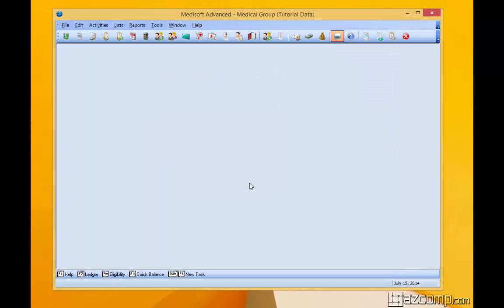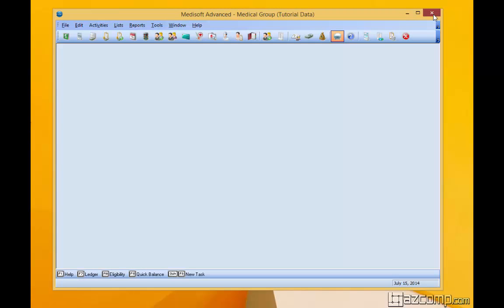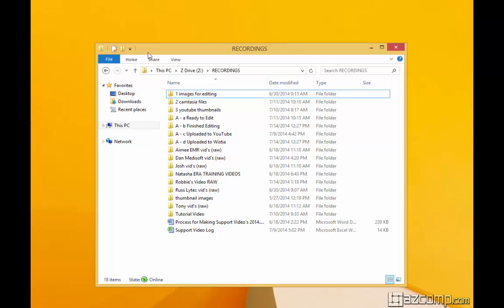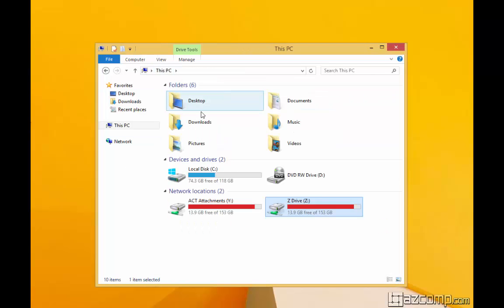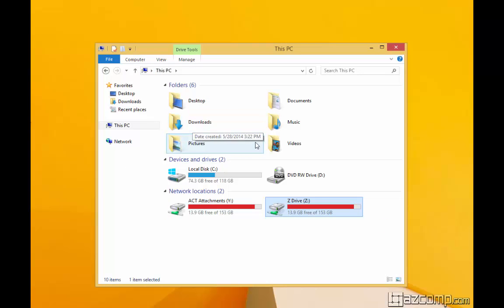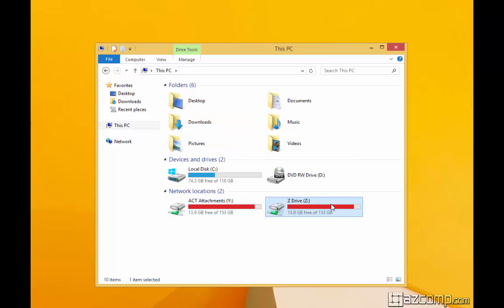And that's finished. We'll go ahead and close out of MediSoft. So after we've backed up and run file maintenance, the next step is to go ahead and find the Medi-Utils.